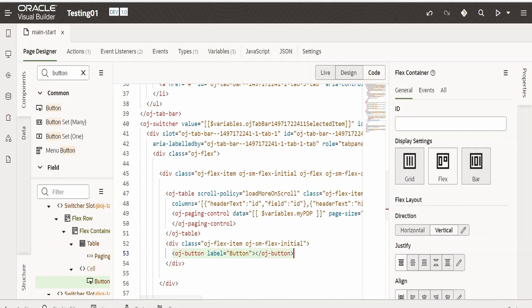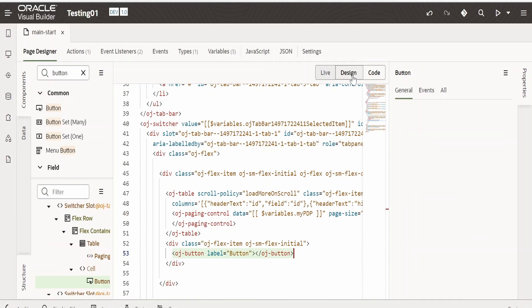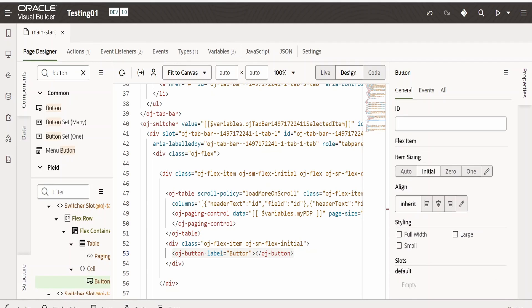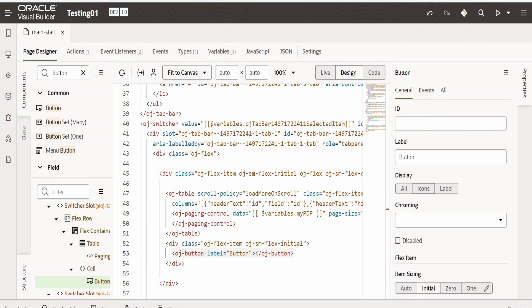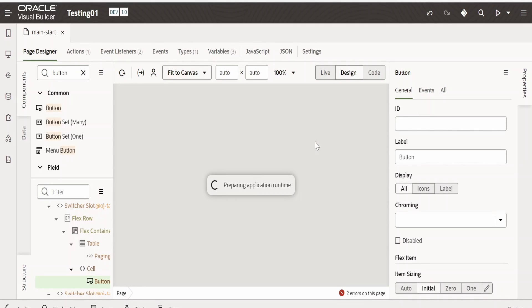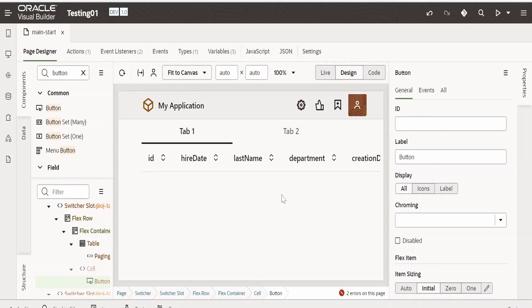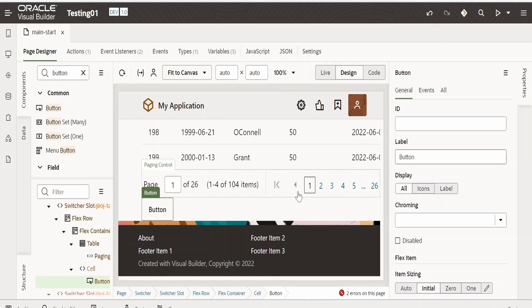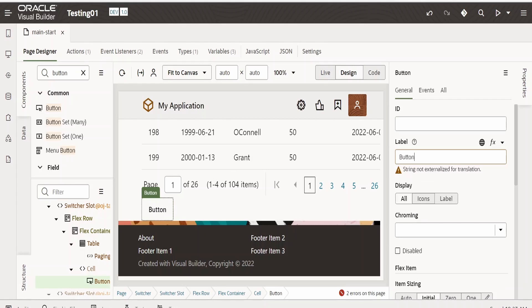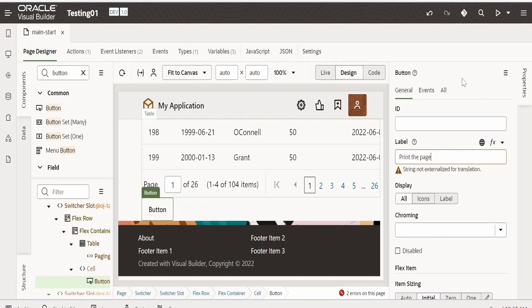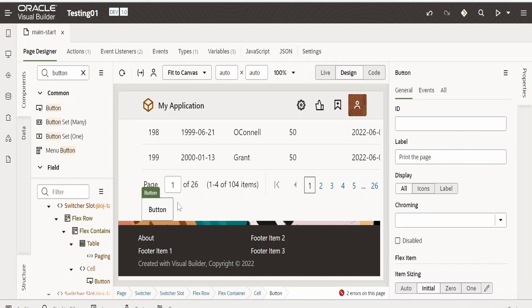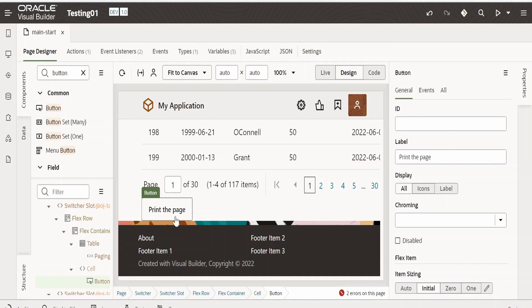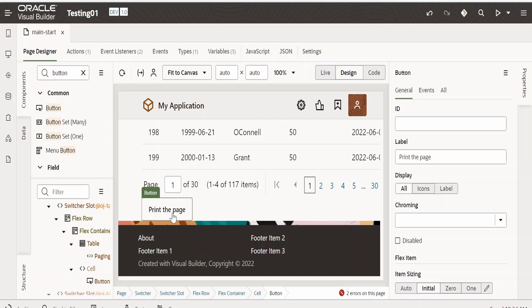Done. Let me go back to design. A button is displayed over here. Now select this. First, I will rename this to 'print the page'. Tab out. Now if you see, the print the page button is displayed over here.